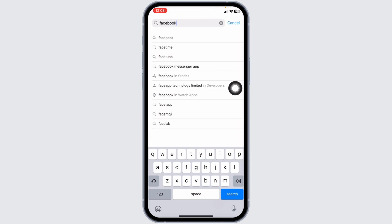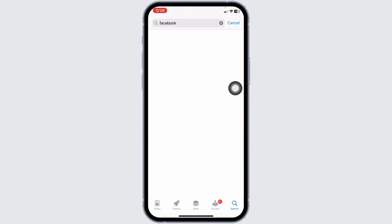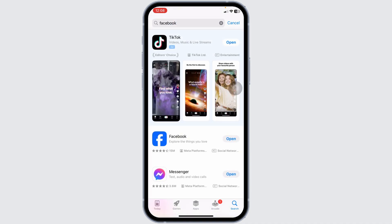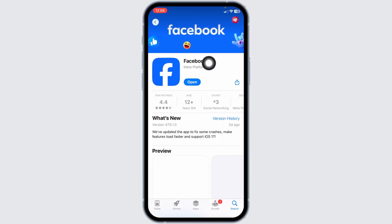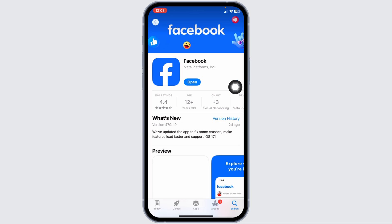You can also update your Facebook app to its latest version. Close the app and launch your Play Store or App Store, search for the Facebook app, and tap on it. If you find the option to update, click on it and update the app to its latest version. Updating can fix bugs that might be restricting your account.